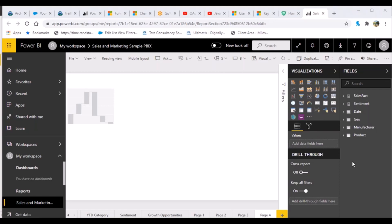Regarding a question about creating a free Power BI Service account: it does not accept generic email addresses like Gmail. You need a work email or a university account — anything other than Gmail, Hotmail, or Yahoo. If you have a work account, it shouldn't send any kind of notification and should be fine to use.